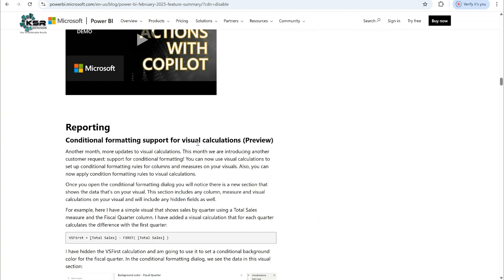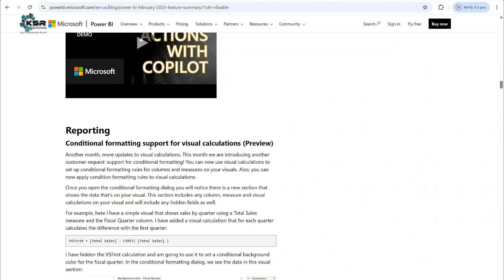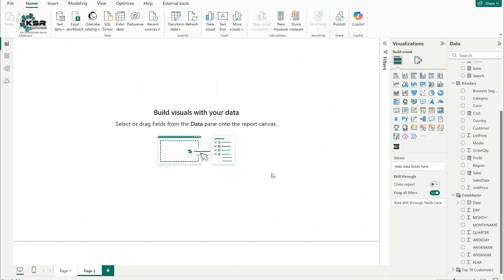In Power BI Desktop, we can do visual level calculations. This month, they came up with a new update: conditional formatting support for visual level calculations — still in preview mode. Let's jump into Power BI Desktop to demo how we can apply conditional formatting for visual level calculations.